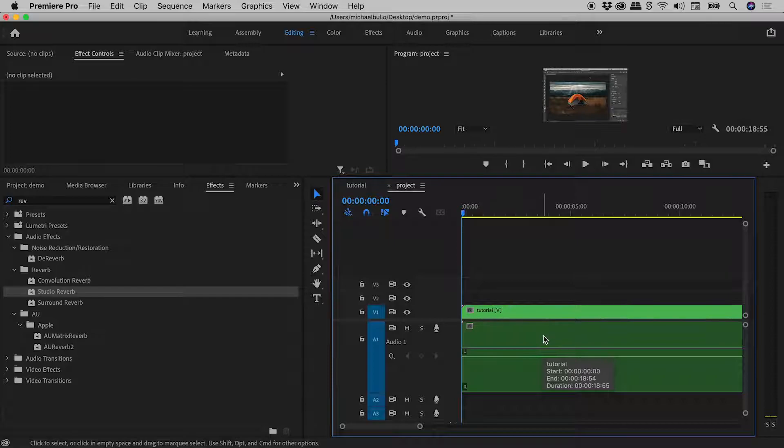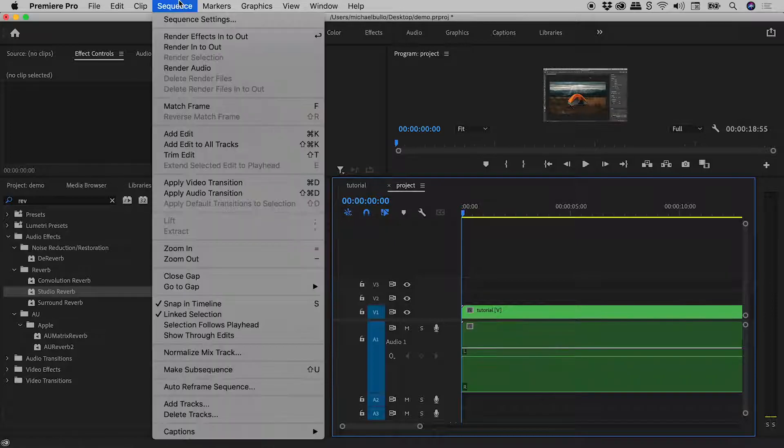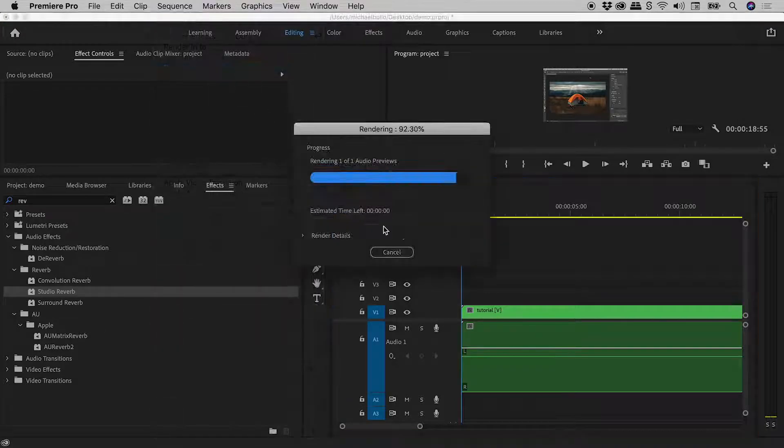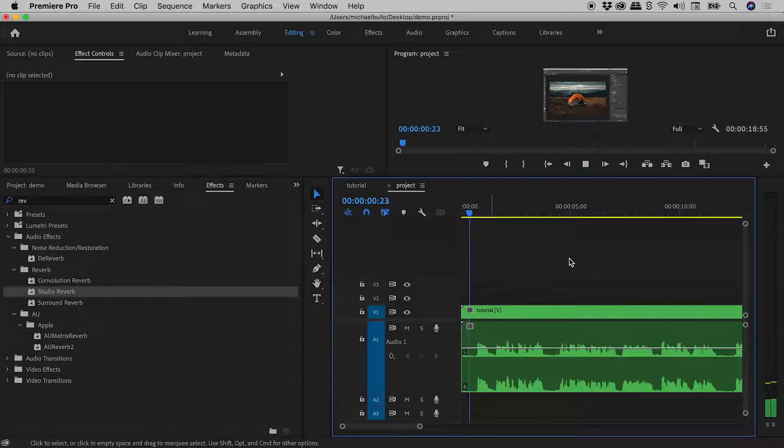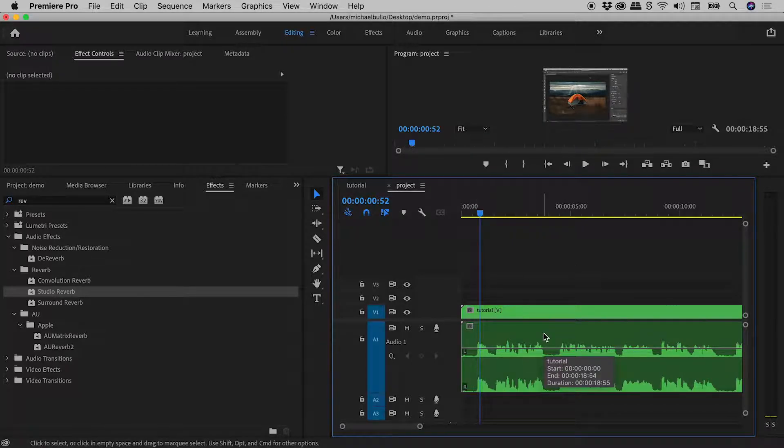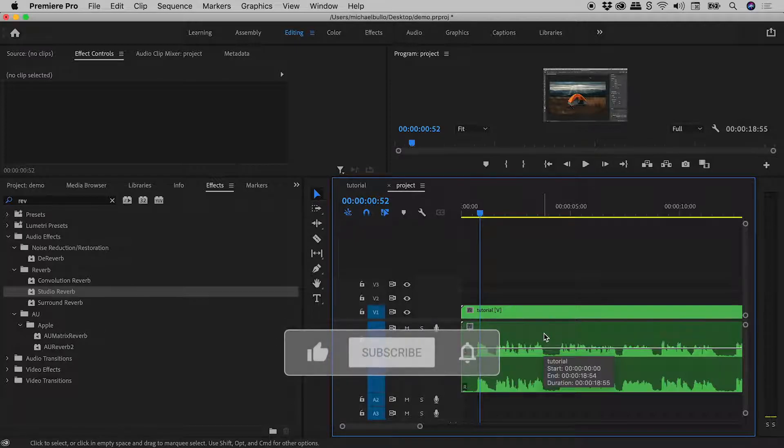Now luckily, this is extremely easy to bring back. Just go up to Sequence, Render Audio. As soon as I click on that, give it a second, and the audio waveform is now back, which should make editing to that audio that much easier.